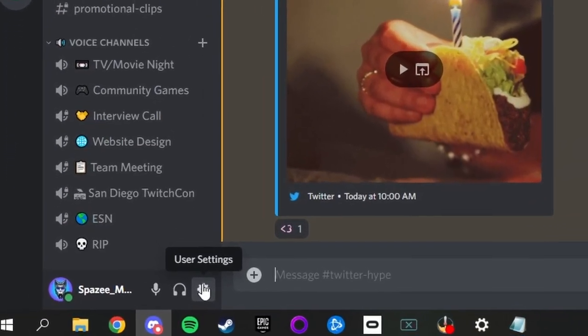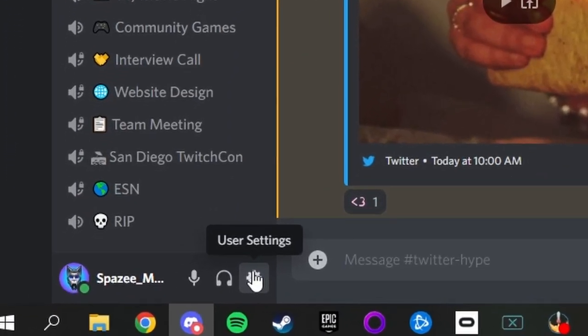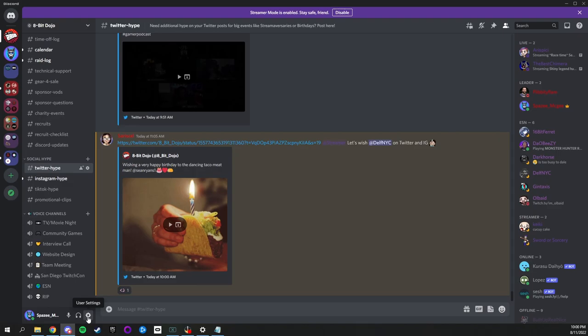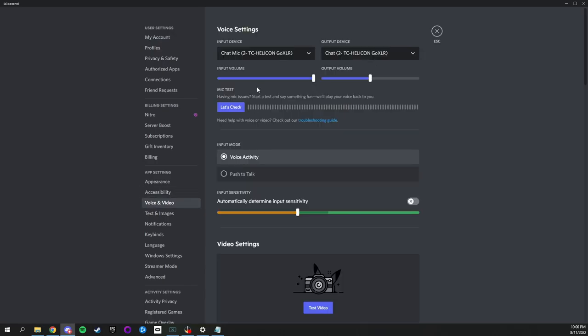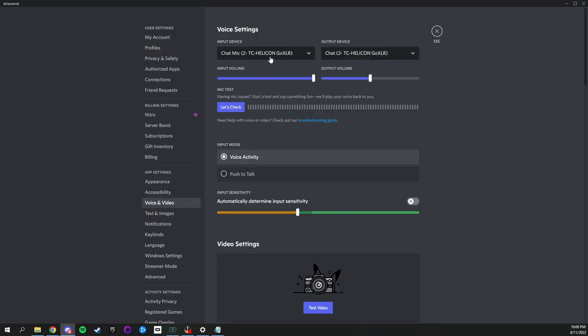Click on the settings cog in the bottom left hand corner. Click on voice and video and set your input device as chat mic and output device as chat.